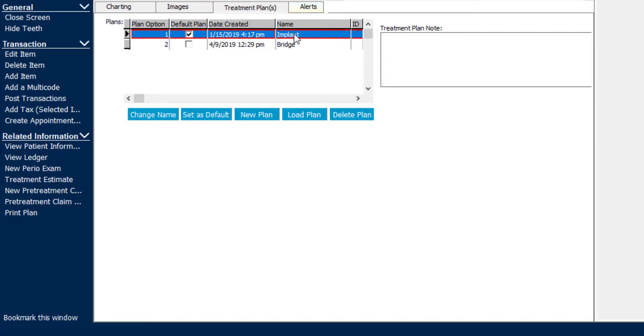There are a couple treatment plan options for this patient, and if I select the implant option, there's a space for a note here off to the right where I can add any special notations or conditions, so the patient can see that on their treatment plan estimate.